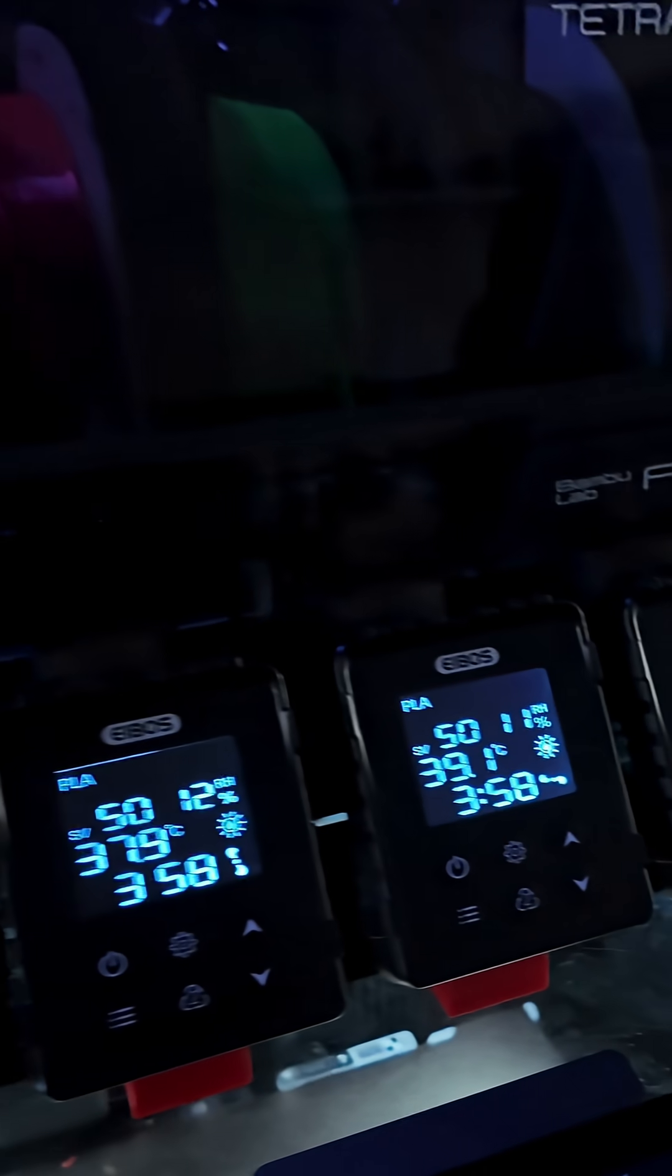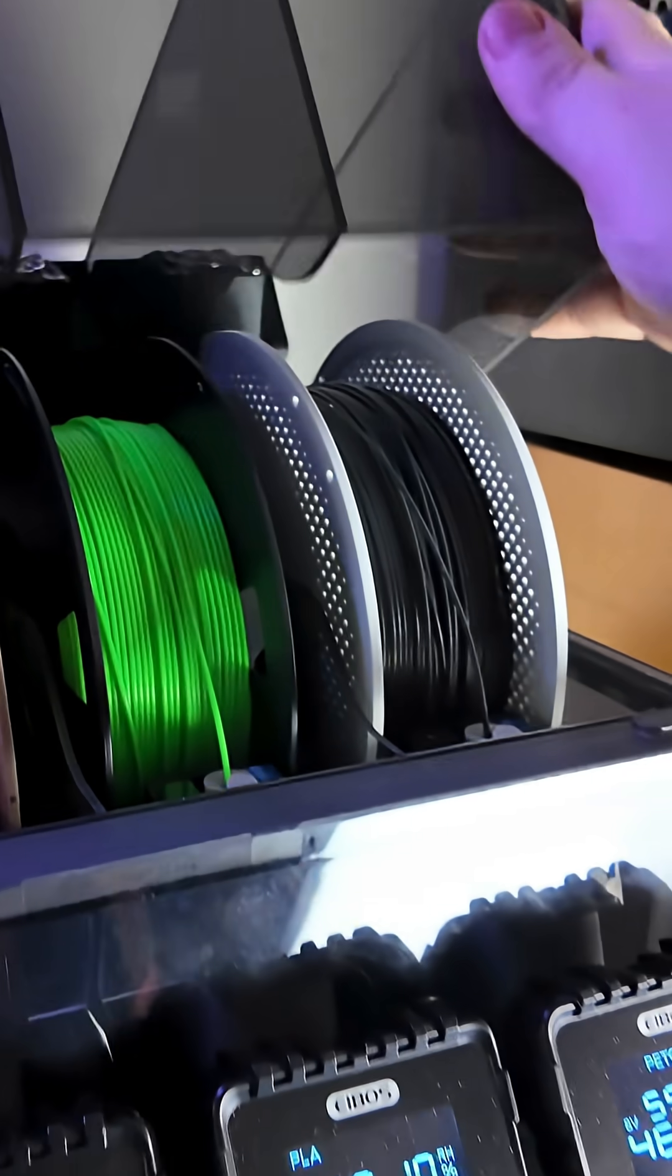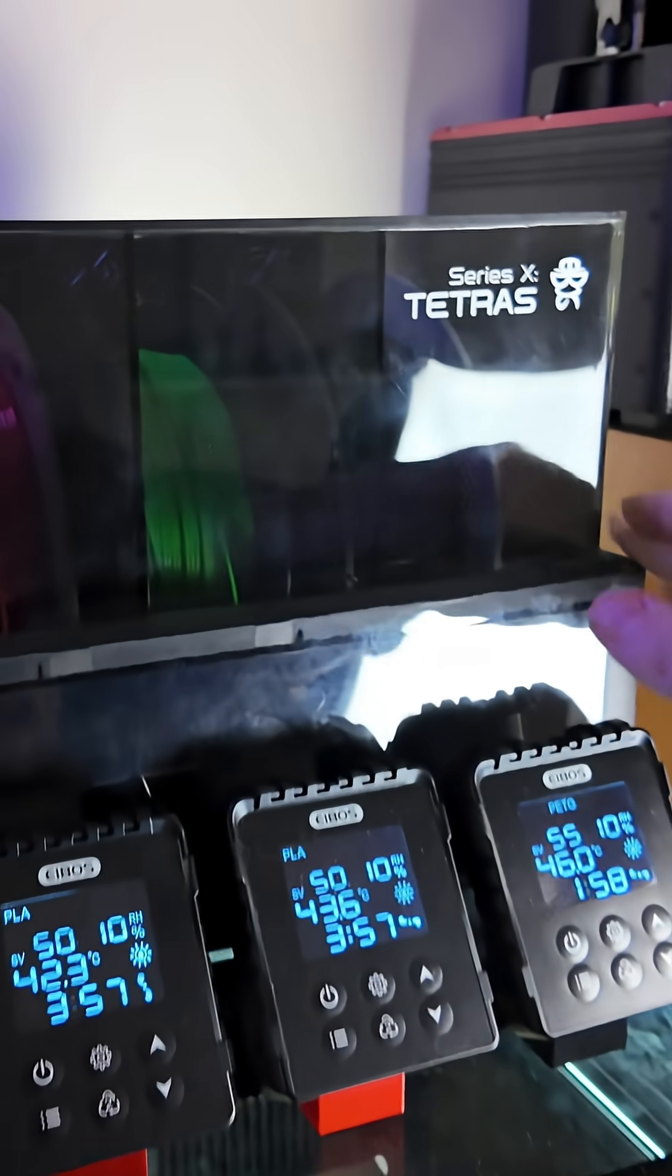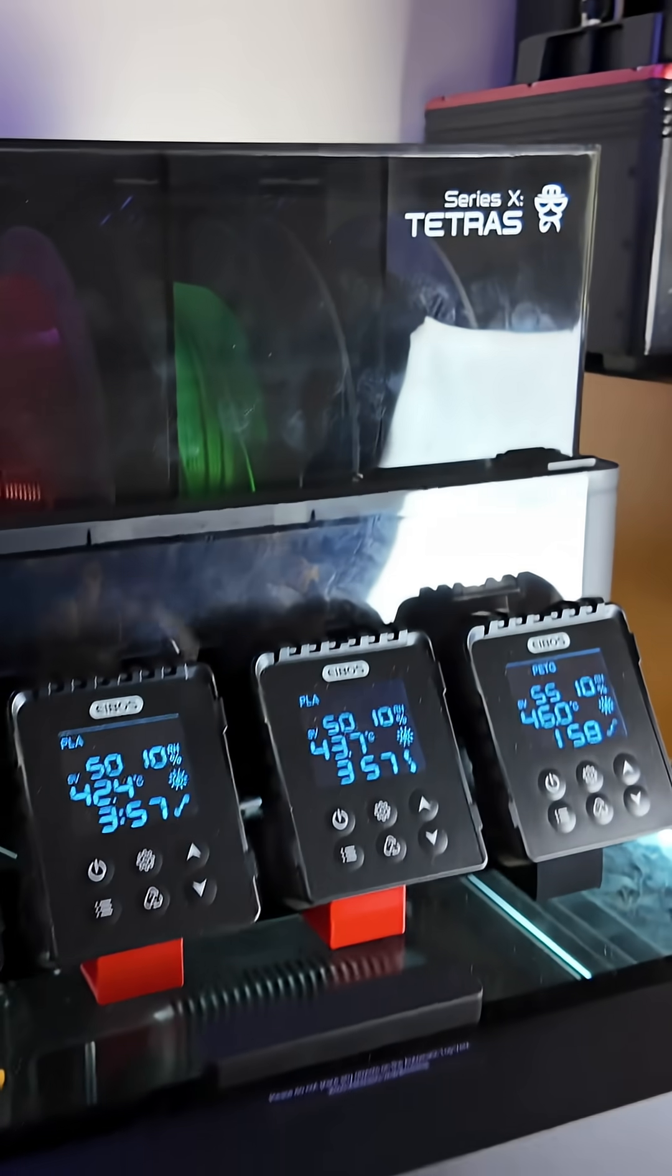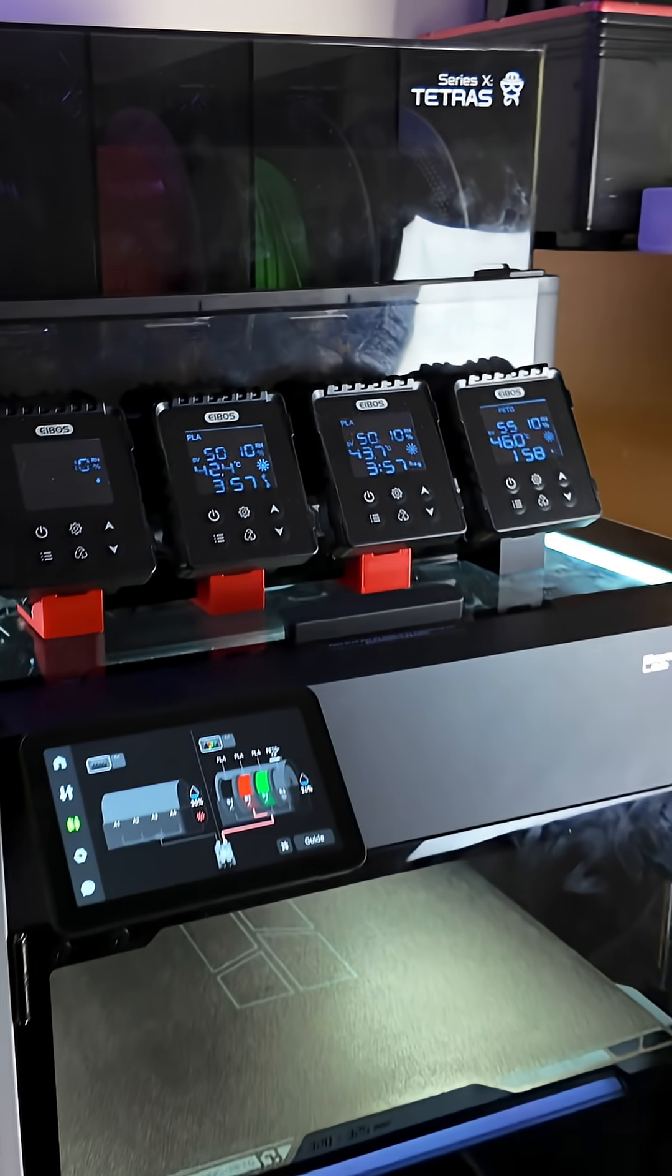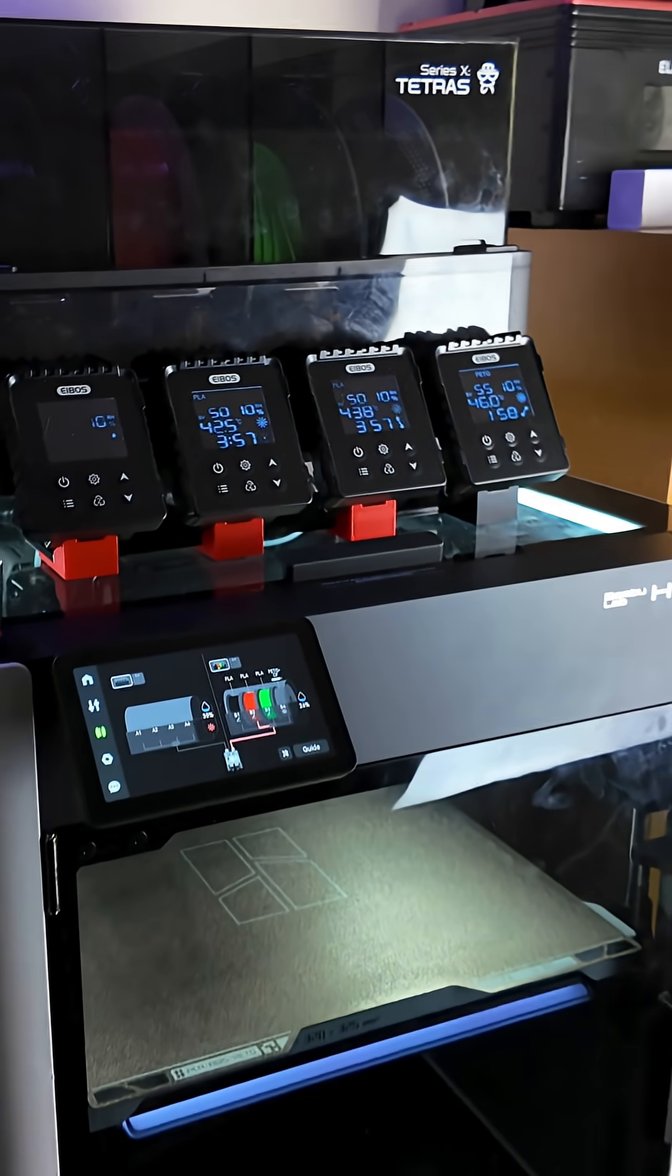Frankly, this is the AMS Bamboo should have made in the first place, and I think you'll agree. If this sounds like a bit of you, you can grab one today at MineKits.